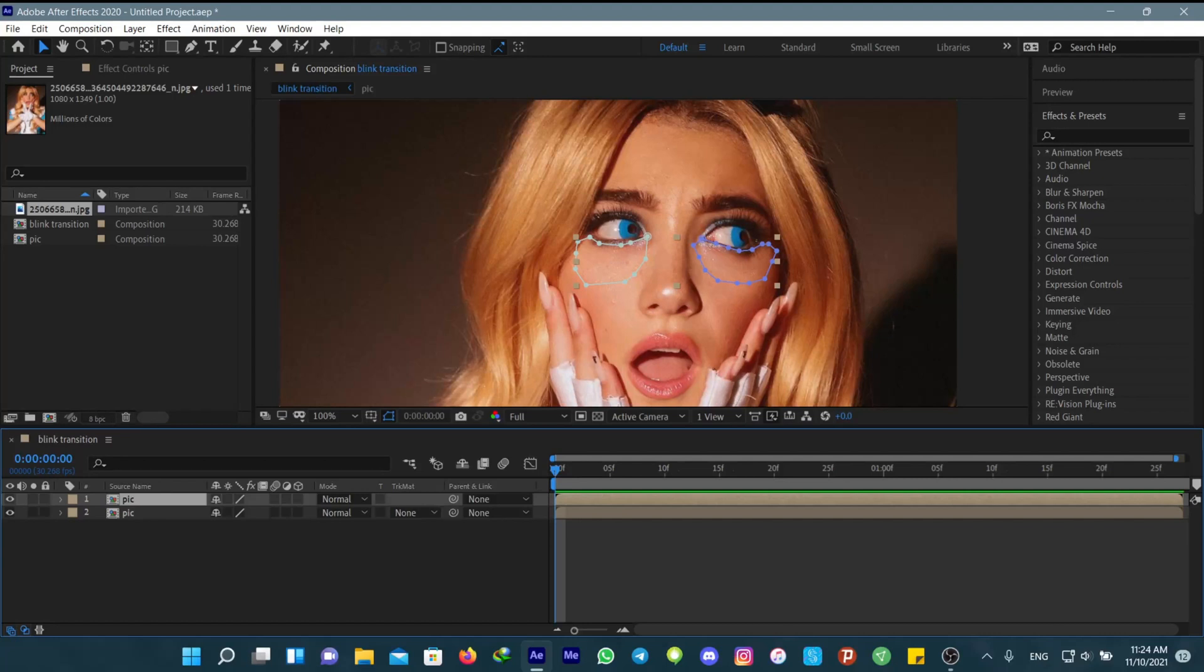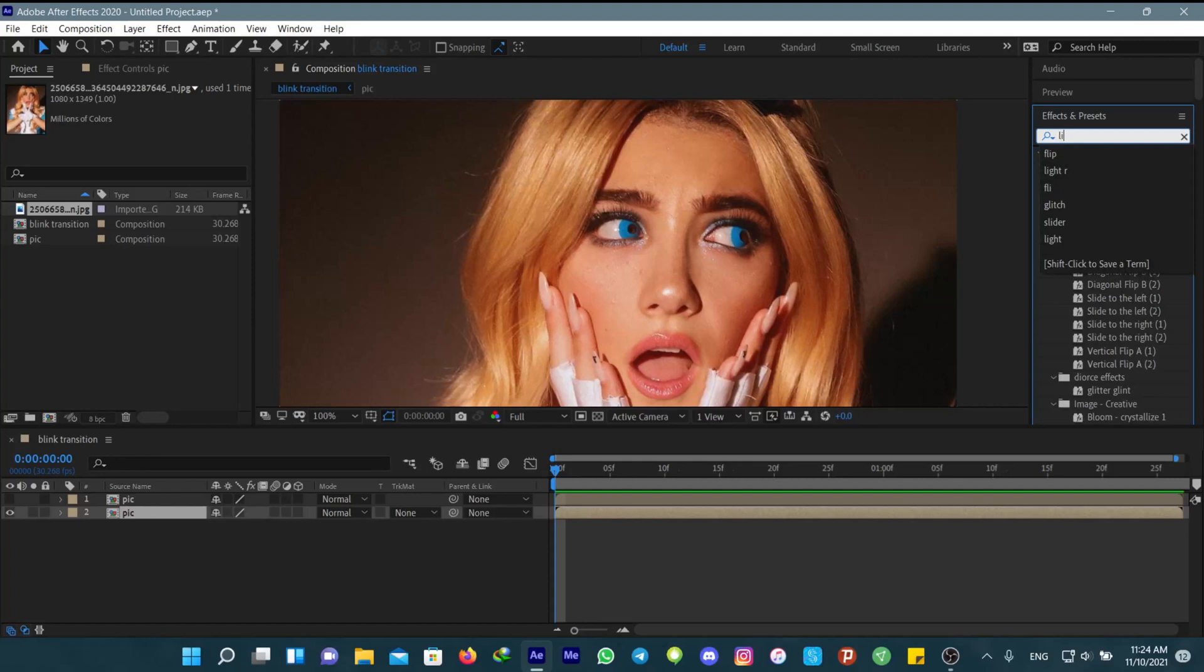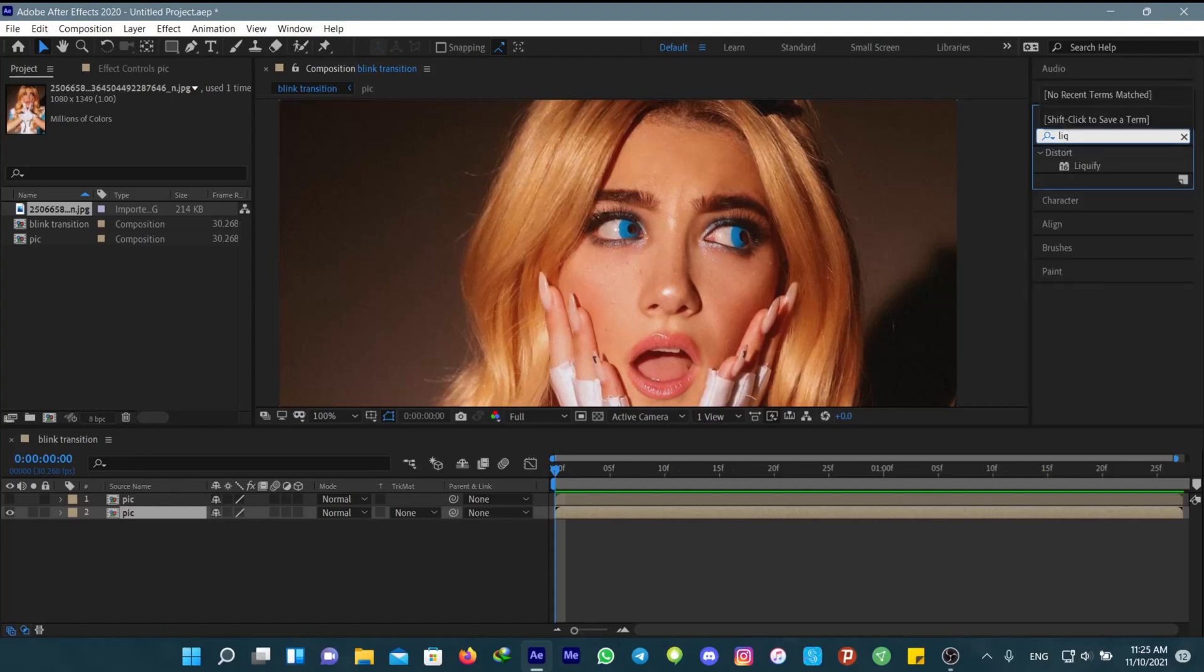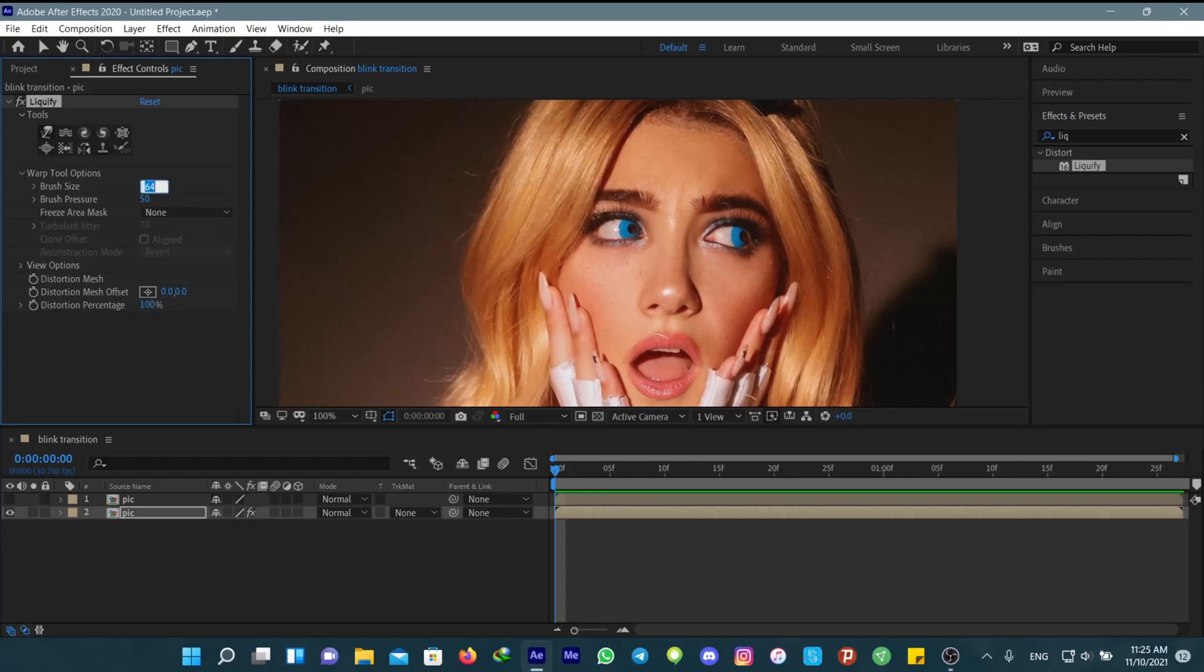Now go to Effects and Presets and search for the Liquify effect. Use the settings I show. Open the Warp Tool option and change the brush size to 45, then do what I do here.